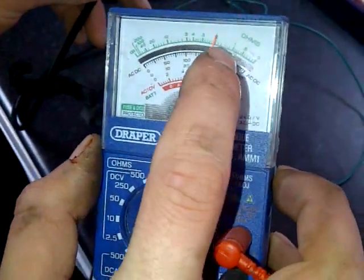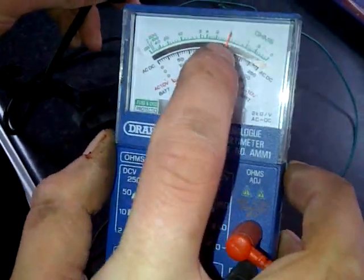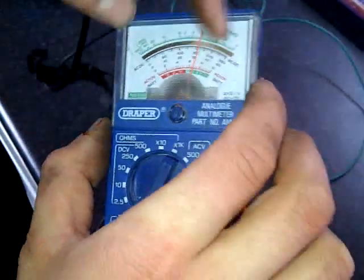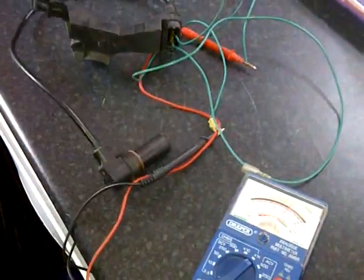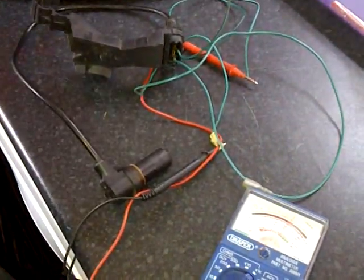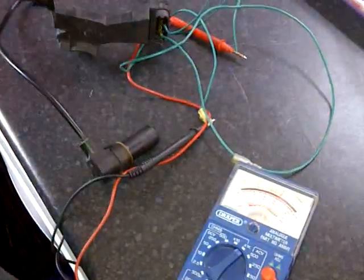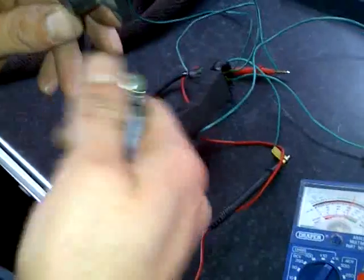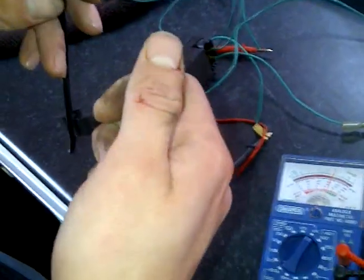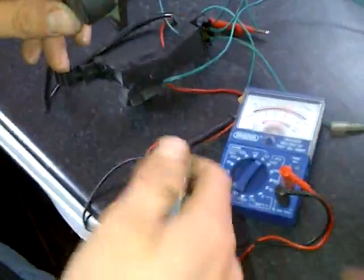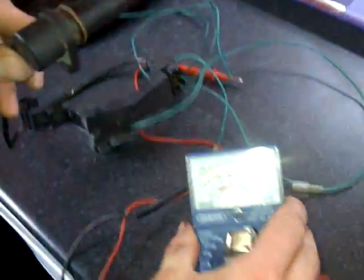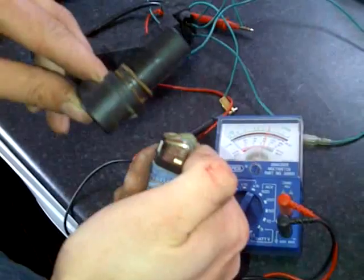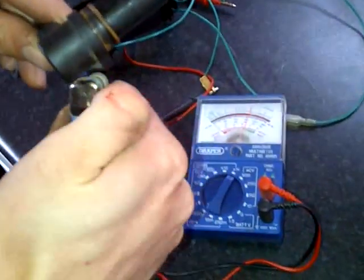At this point your ohm reader should be on plus two or whatever that is up that side of the ohms. Then you get your lighter. What happens is when your car heats up, this is when your car cuts out. At the moment we're reading two, so your car's warming up.